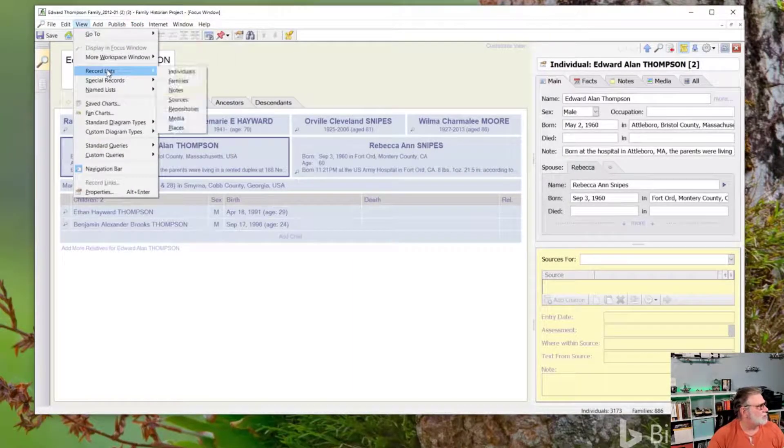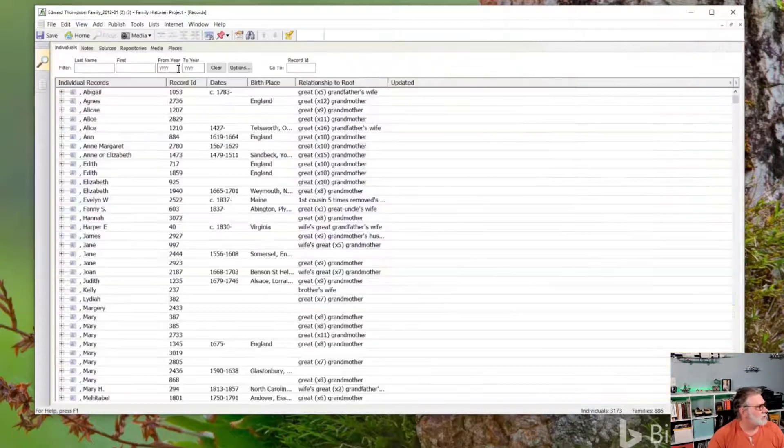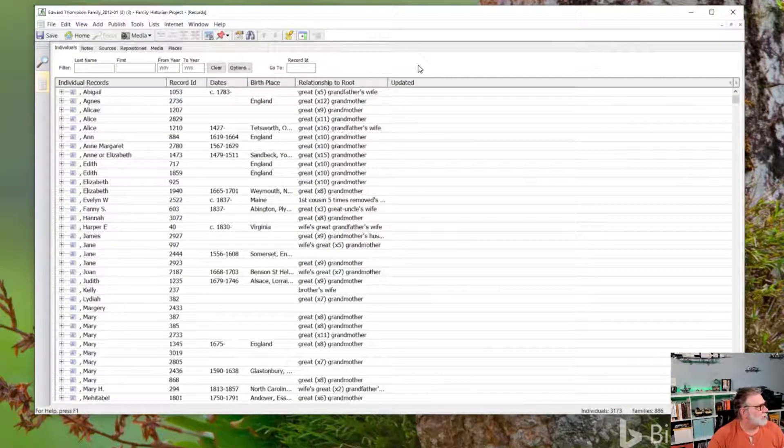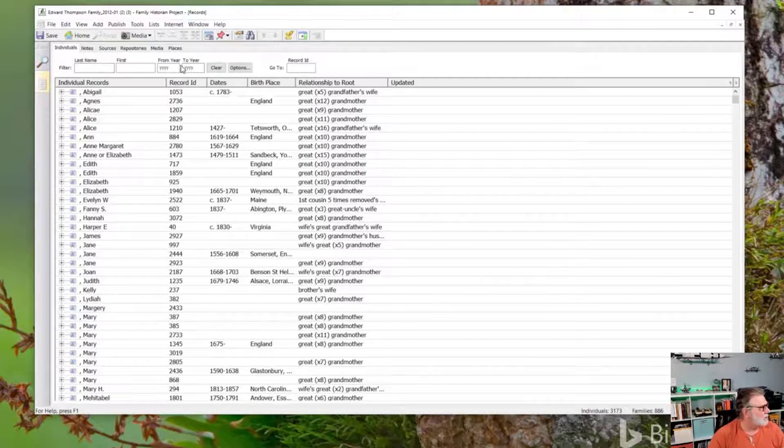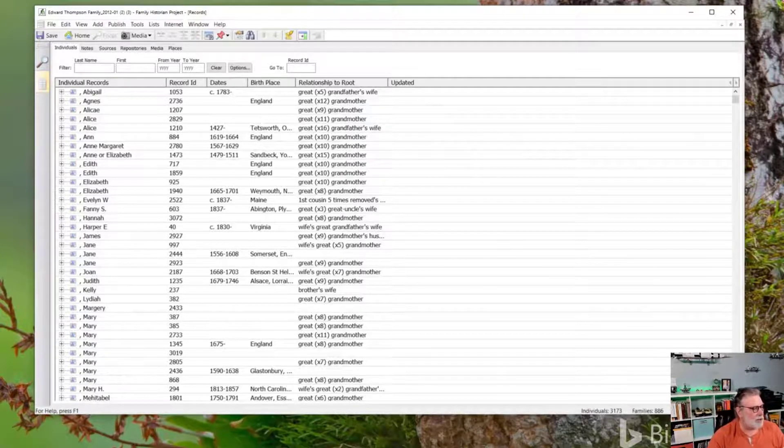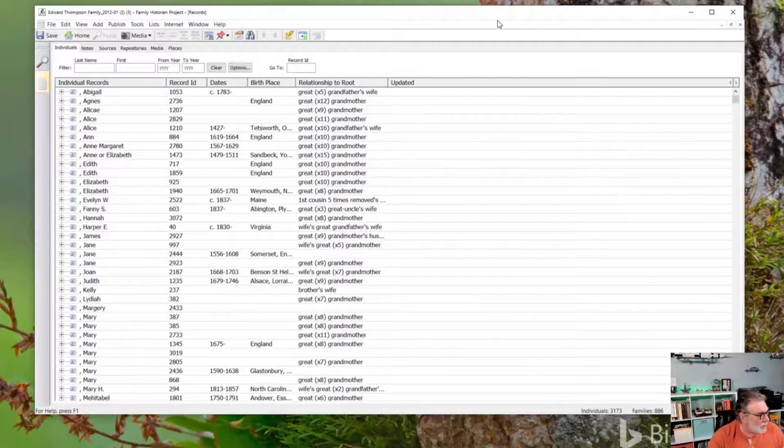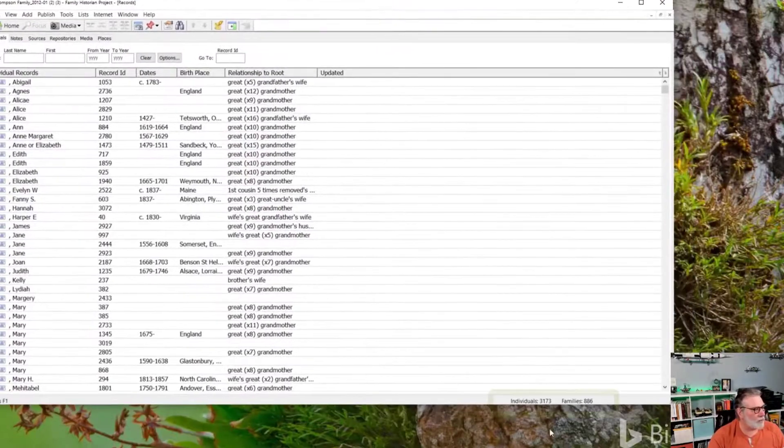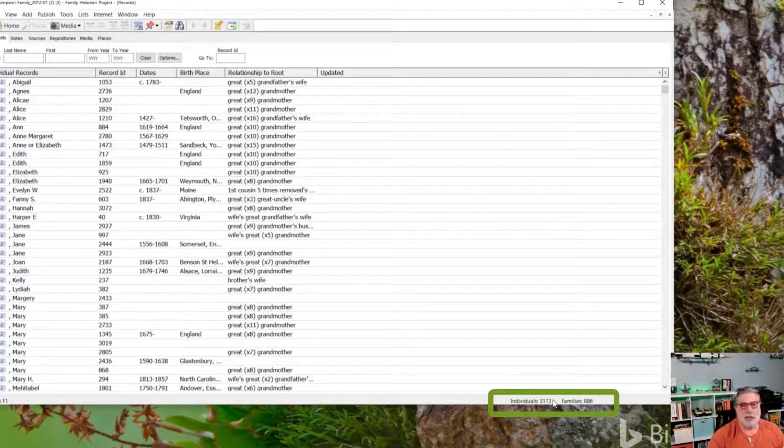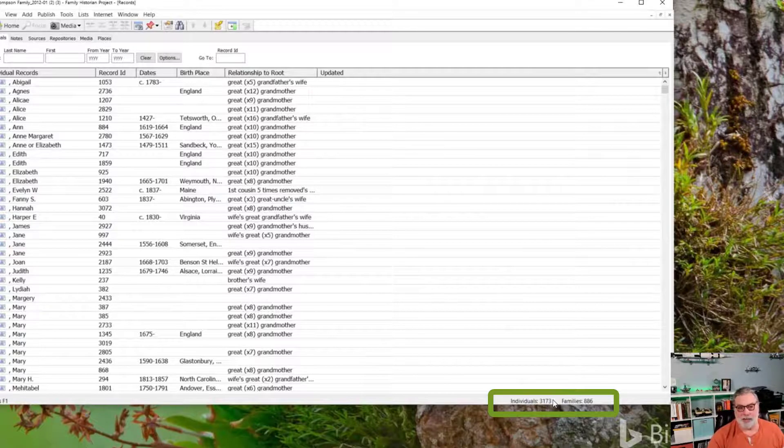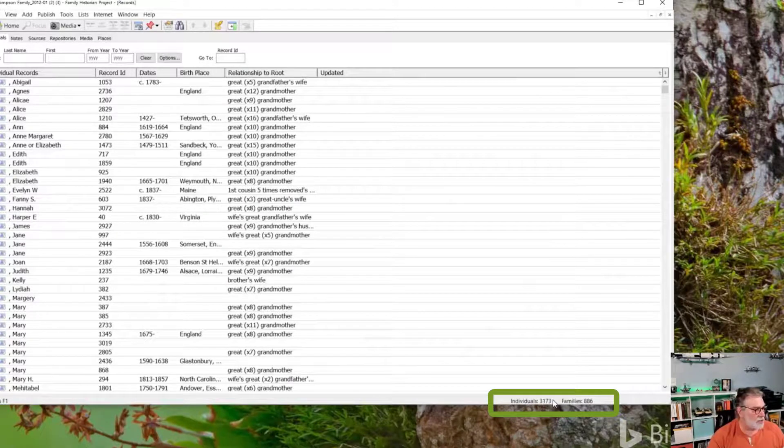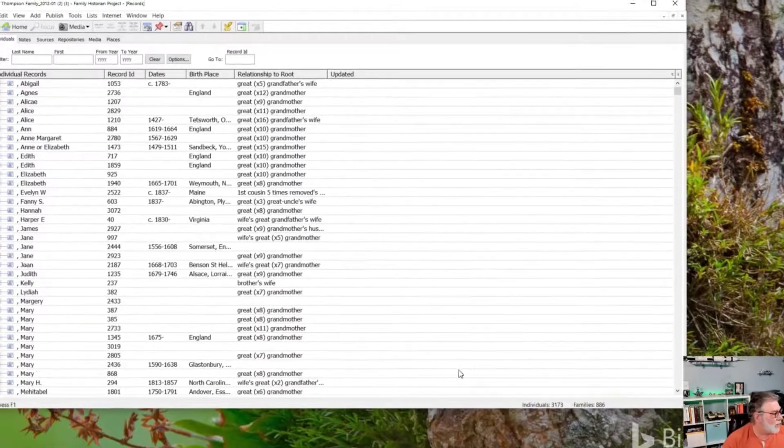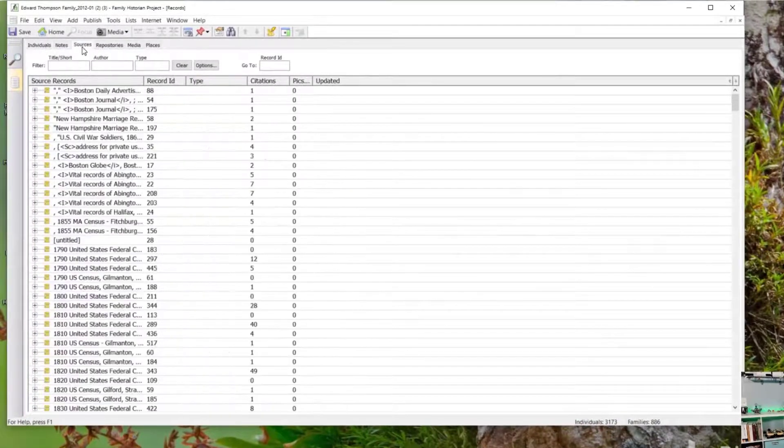For this, records lists, individuals. And does it give me a count of individuals here? Yeah, here we go. Down here in the lower left-hand corner. Can you see that or is my head in the way? Let me move that over just a little bit. You see here, it recognized 3,173 individuals and 886 families. It seems to have done a pretty good job.